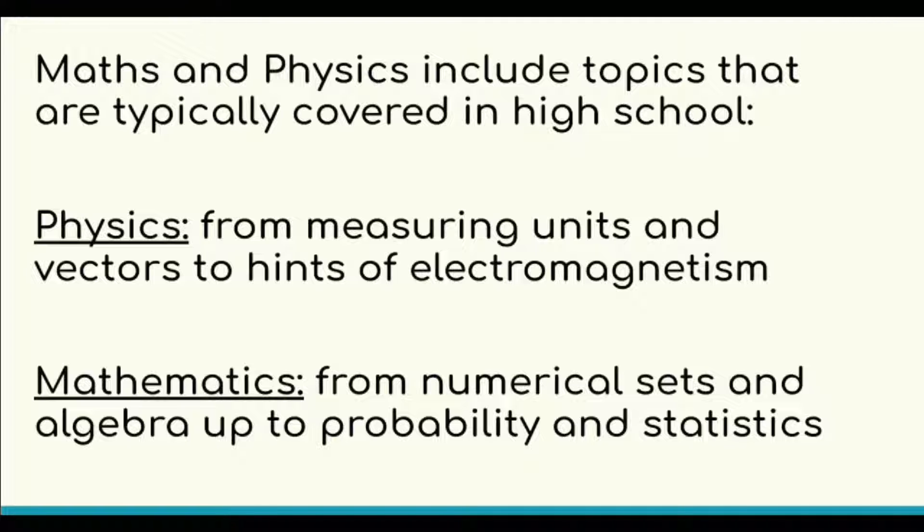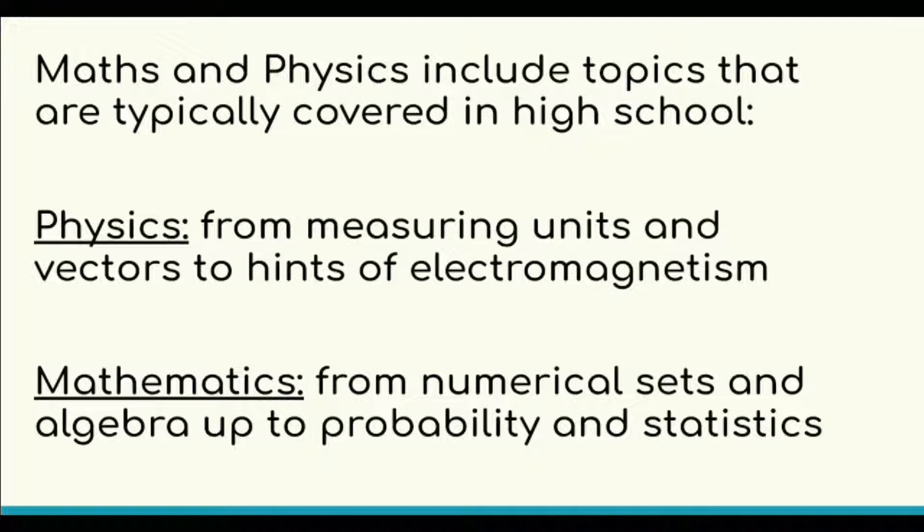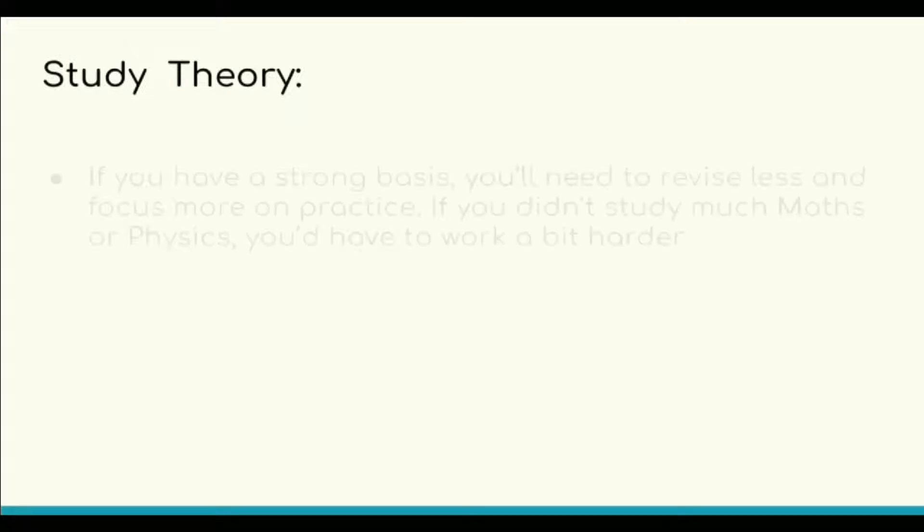Since the average student generally devotes very little time to this section of the test, you might see a big difference in terms of ranking positions if you score high enough. One peculiarity of this topic is that the type of exercises are always the same and the level of difficulty is nothing but high.